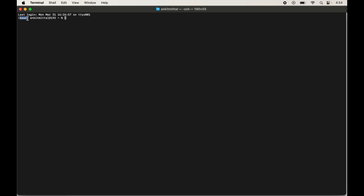To install OpenCV via terminal, we will first create a virtual environment and then install OpenCV inside it. To create the environment, type: conda create --name opencv_new_env python=3.13. The python version argument is optional but it is best practice to provide a suitable Python version. Press Enter to proceed.